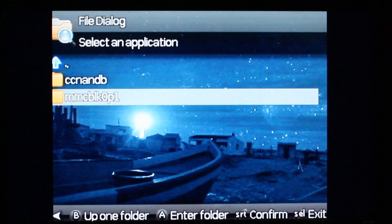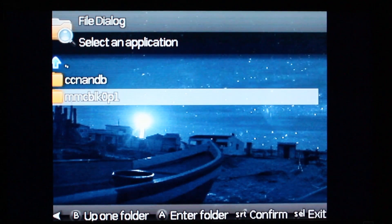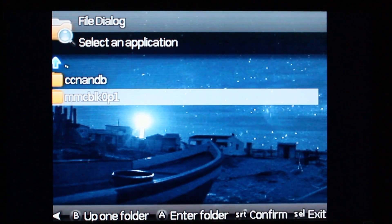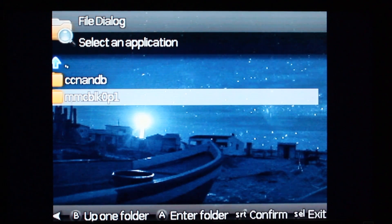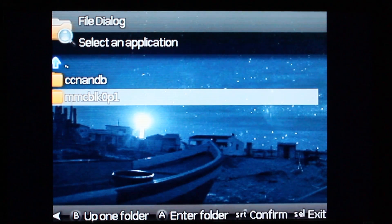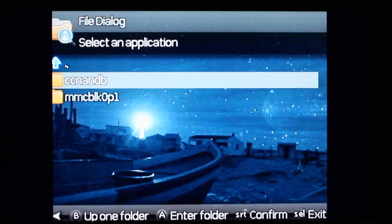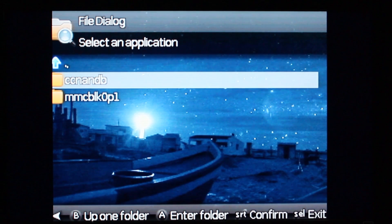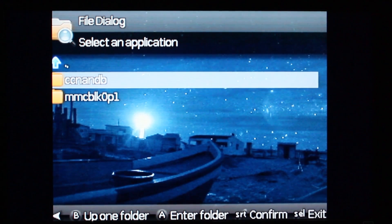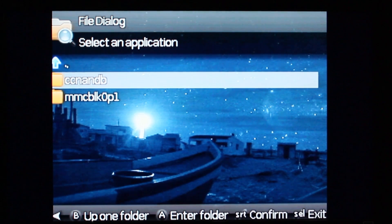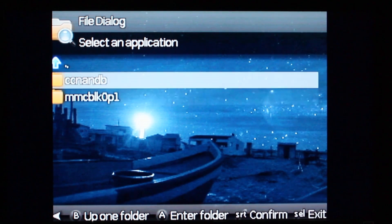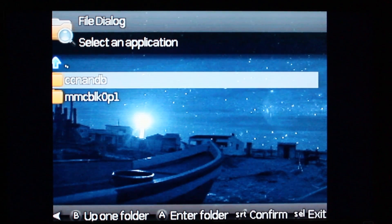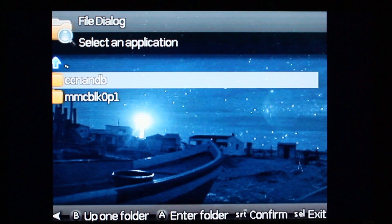And you're presented with the following two things. The MMCCBLK0P1 is your memory card, and the CCNANDB is the Dingu's internal memory. What's cool about it is that you can actually share your ROMs from the native OS with the DinguX OS.